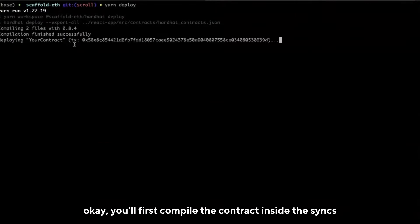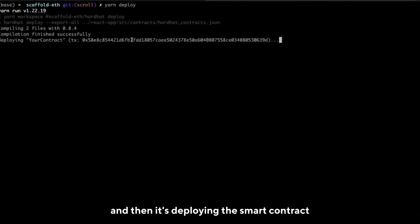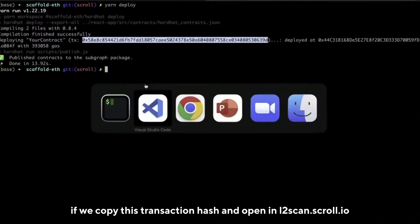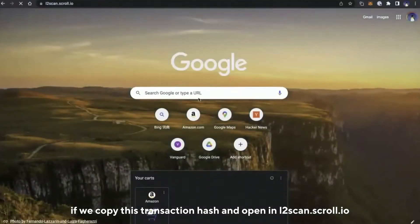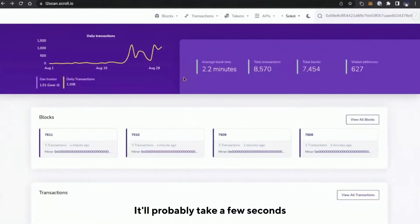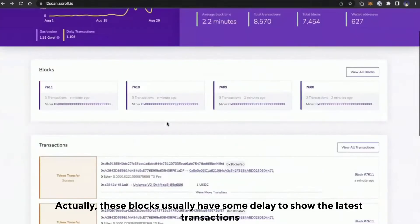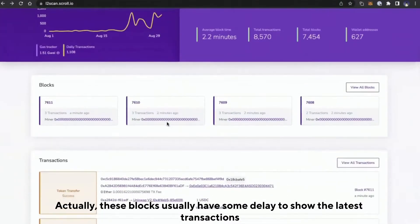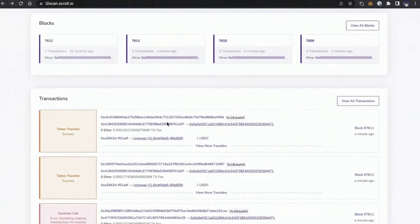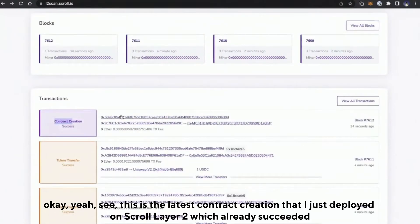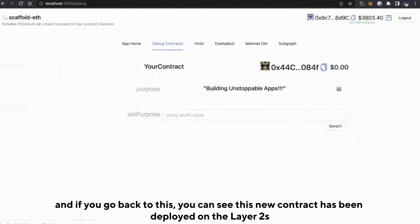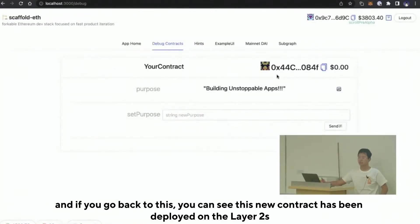It will first compile the contract, then deploy the smart contract and wait for it to be confirmed. Now it's deployed. If we copy this transaction hash and open it inside the Layer 2 scan at layer2scan.scroll.io, you can search for that transaction. The block explorer usually has some delay to show the latest transactions — but here is the latest contract creation I just deployed on Scroll Layer 2, already successful. You can see this new contract has been deployed on Layer 2.